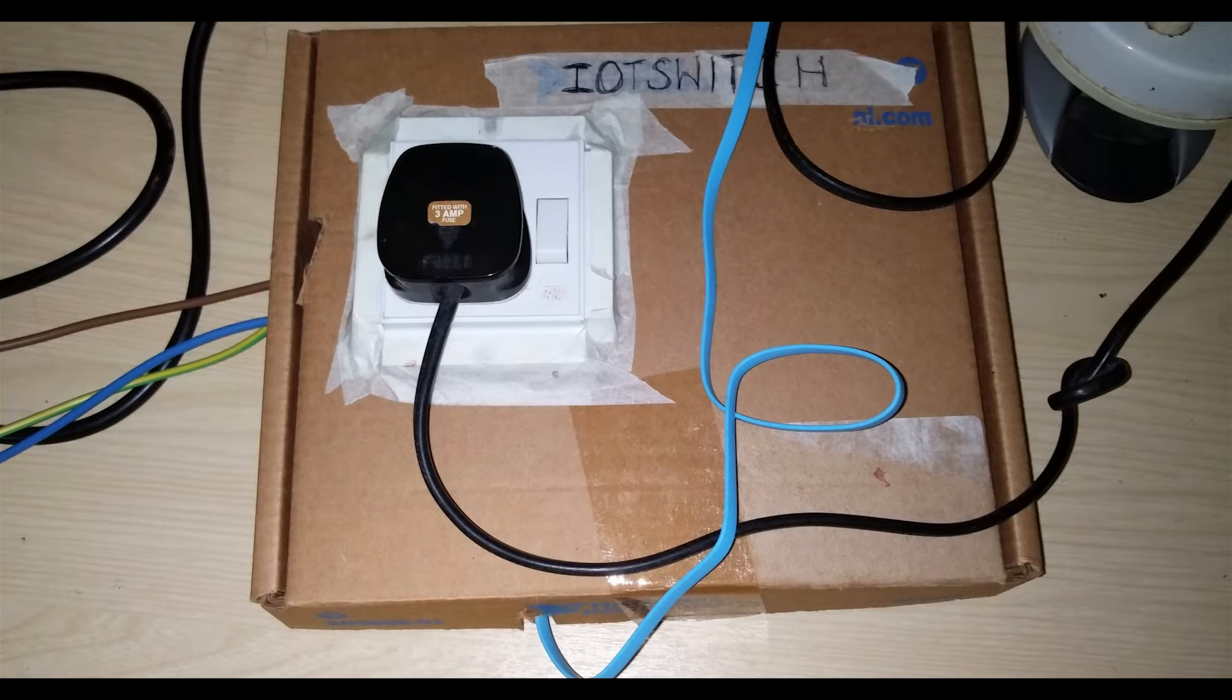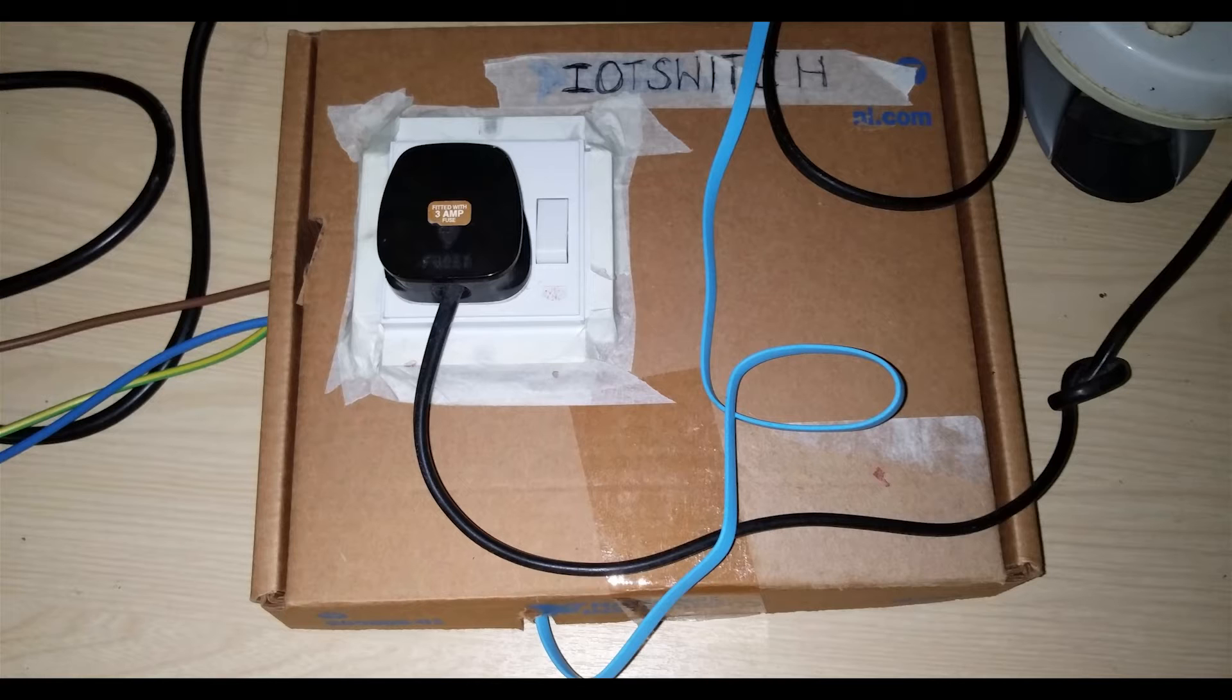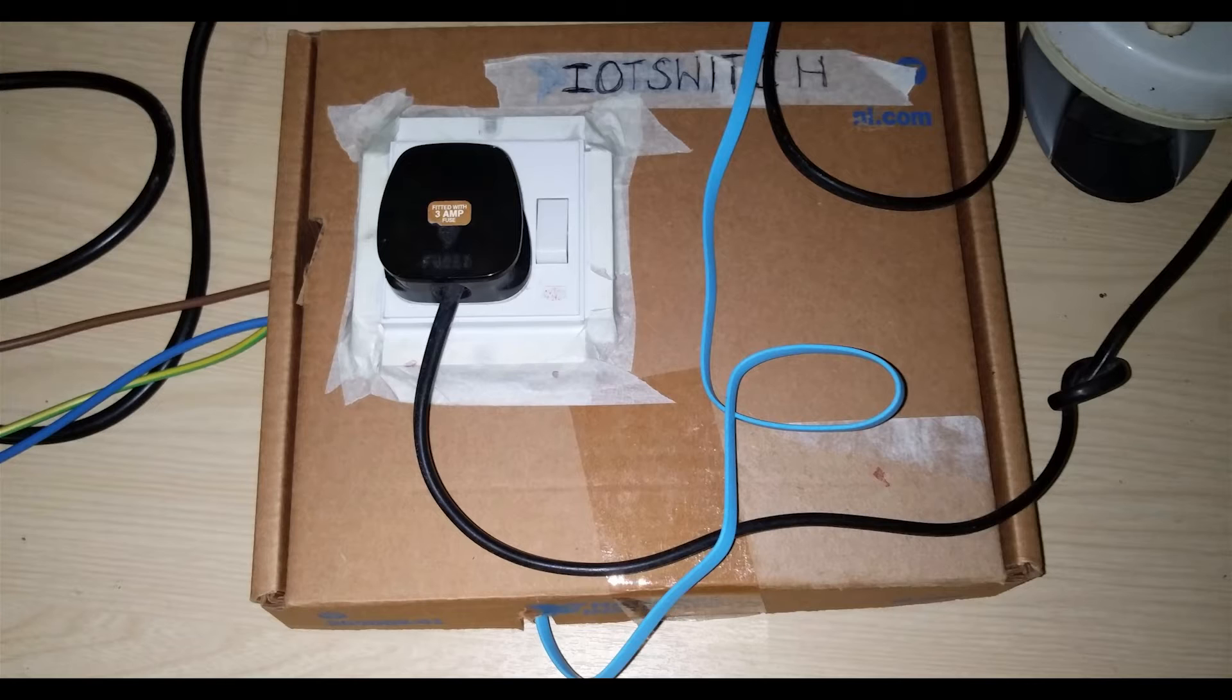The first one is through a web server which is hosted from the Wemos D1 mini itself, and the second one is through the Blink app. You all must be aware of the Blink Android app.